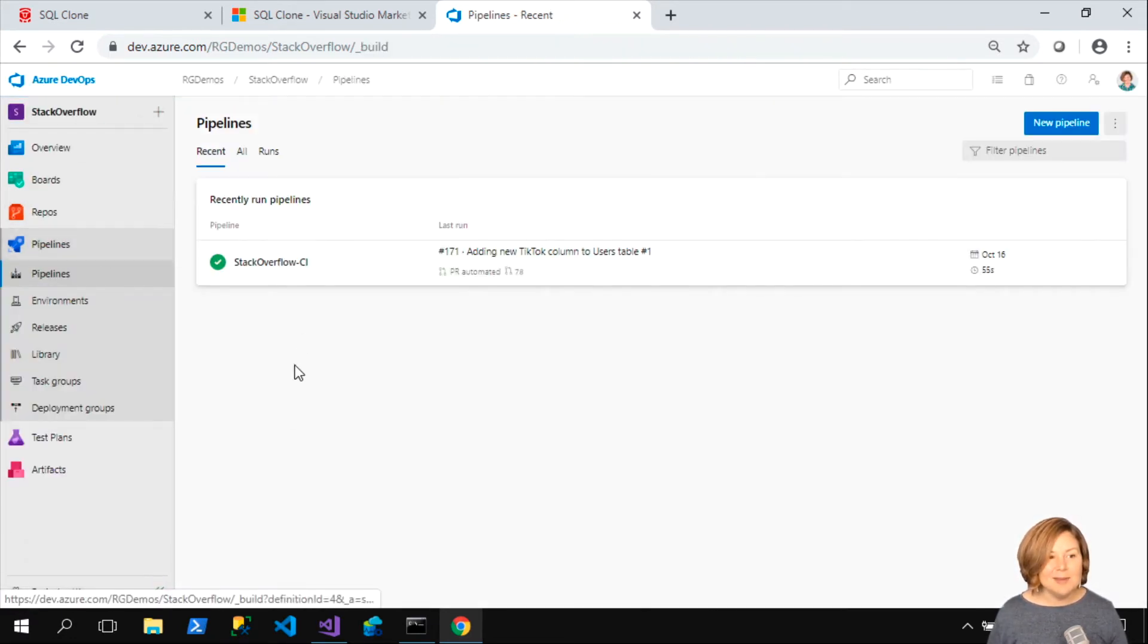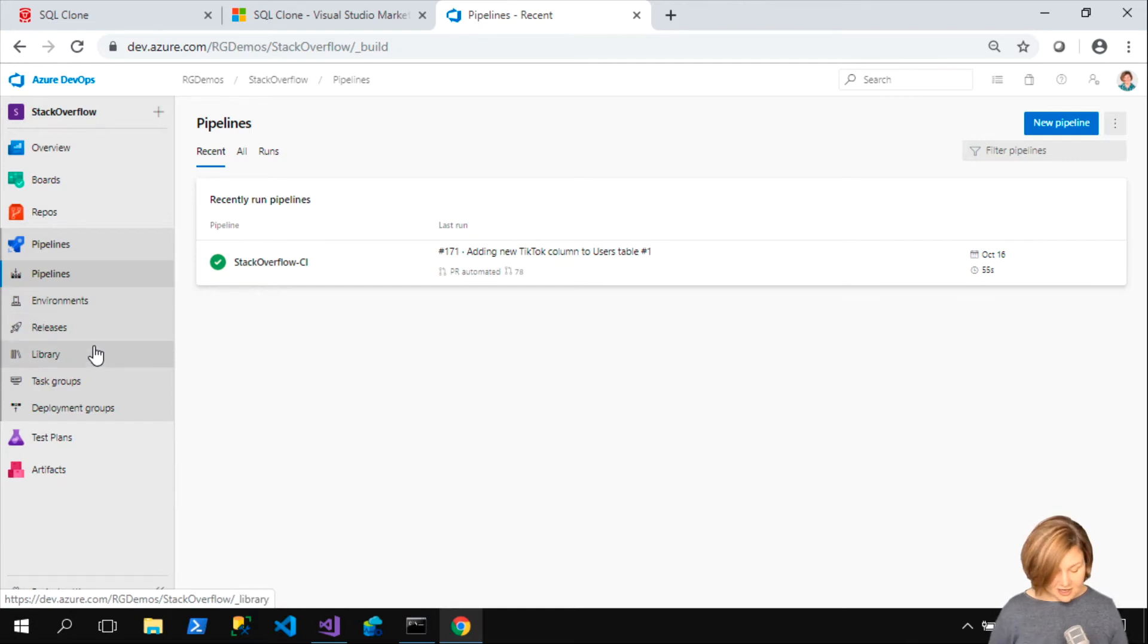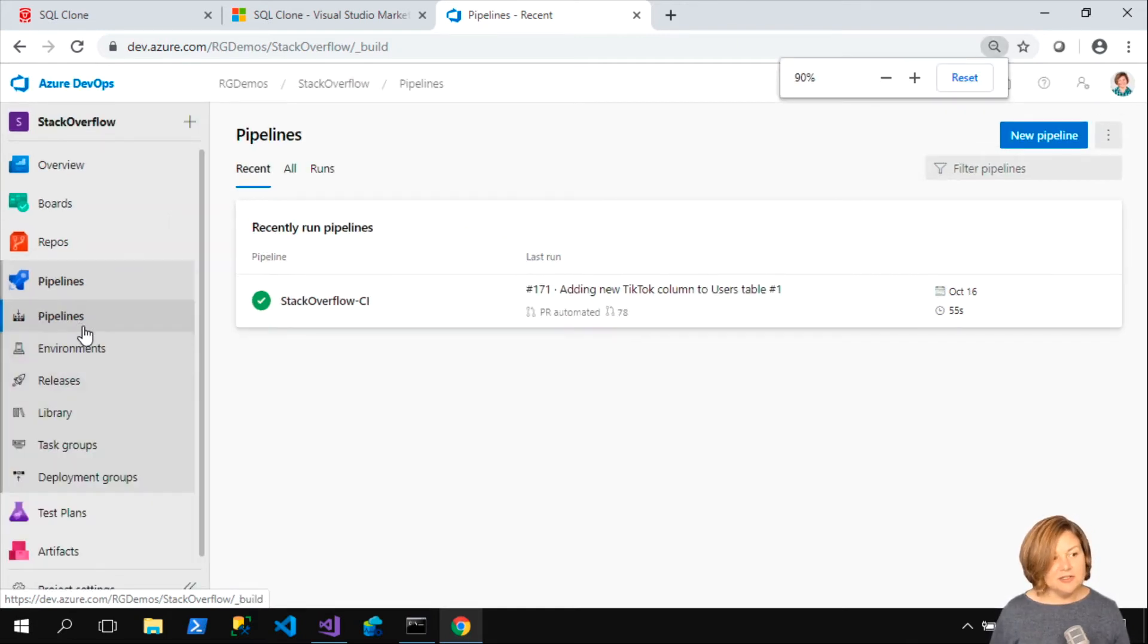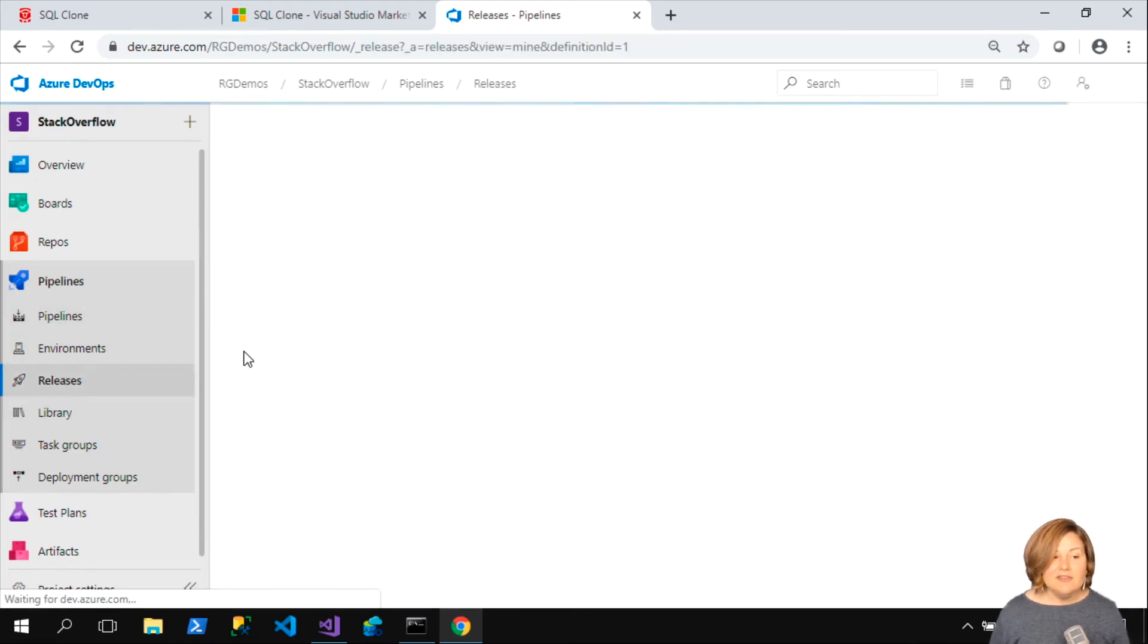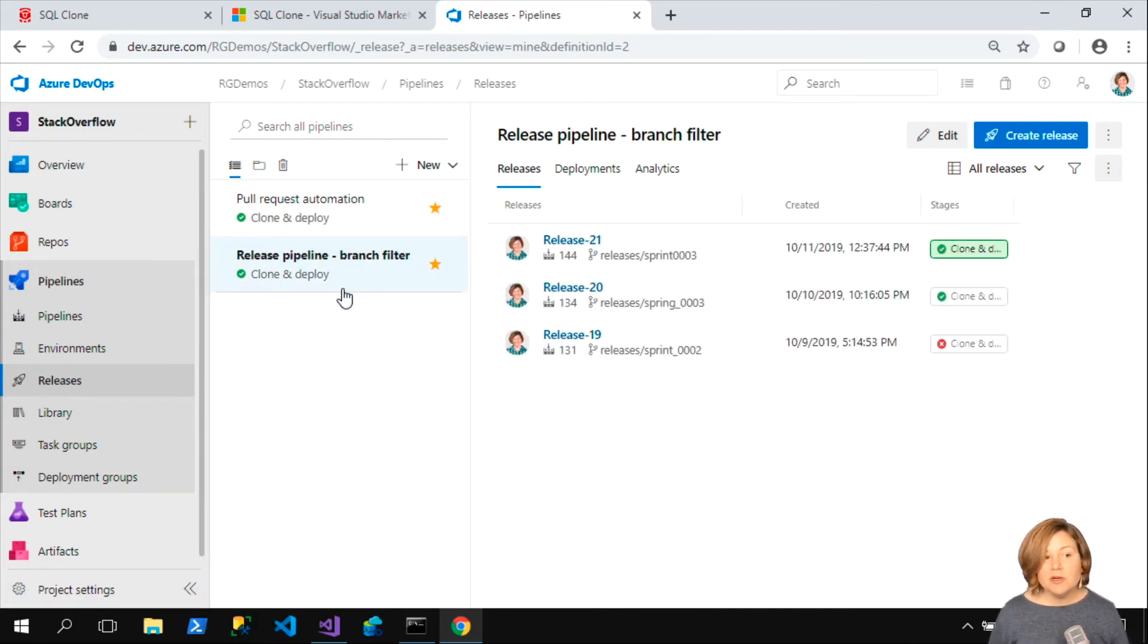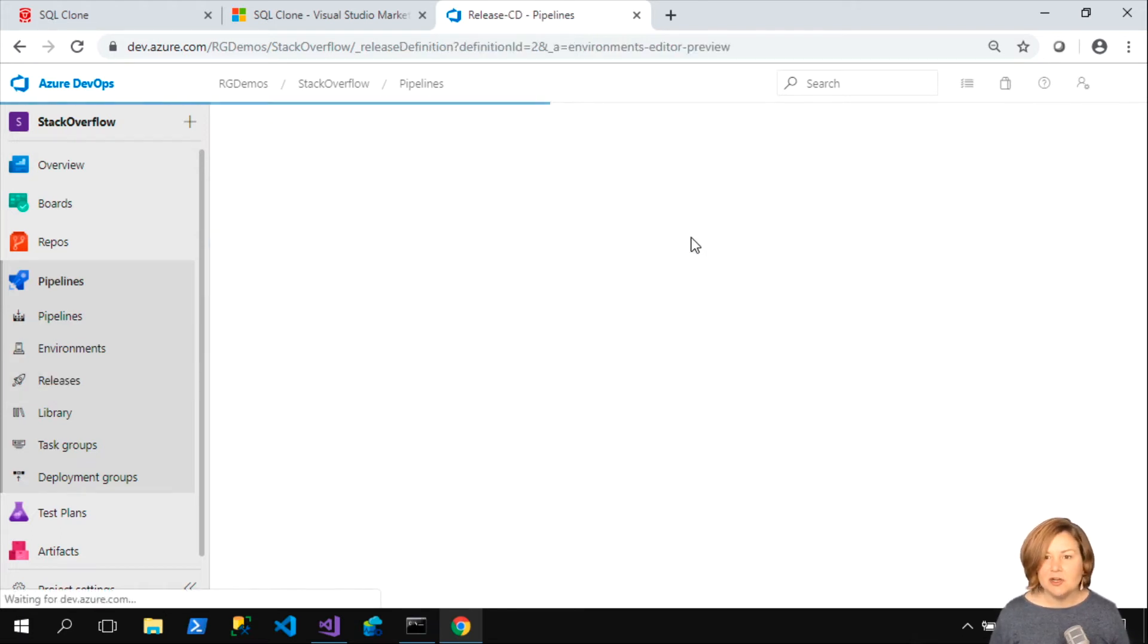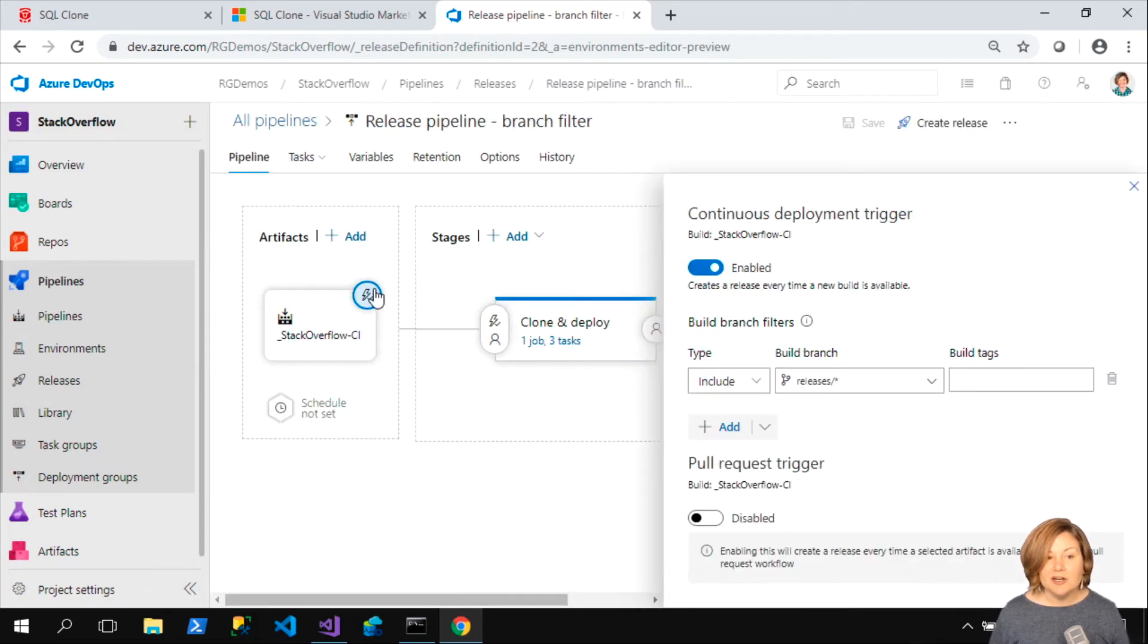I've got that extension or plugin installed, as well as the SQL Change Automation plugin. Let's take a look at my pipelines. I've got a continuous integration pipeline set up here. Under releases, I've got a couple different release pipelines. I've got one that I use for pull request automation, but we're going to look at a release pipeline here.